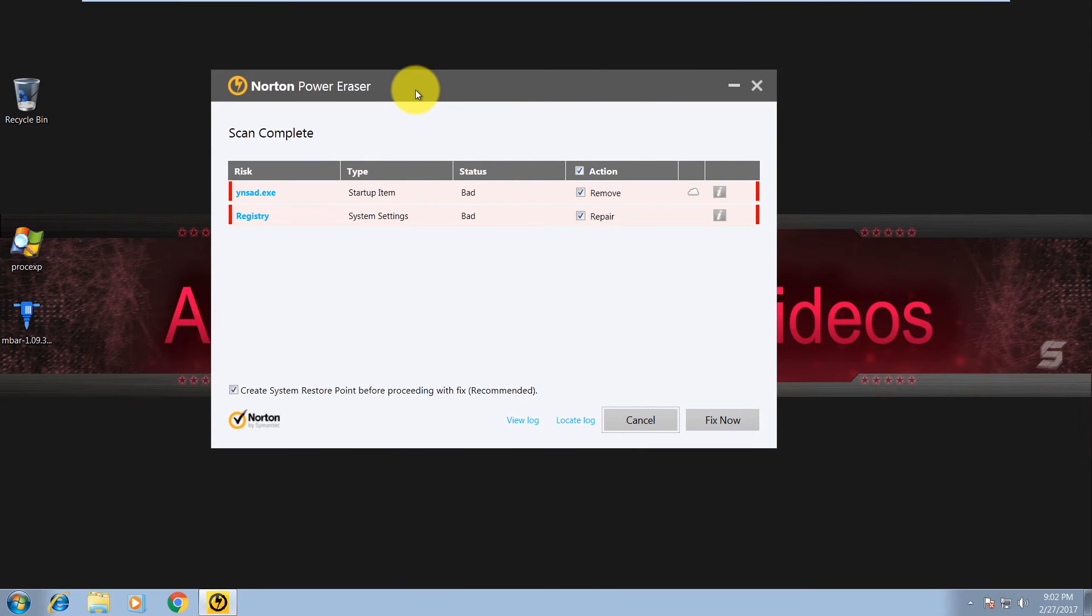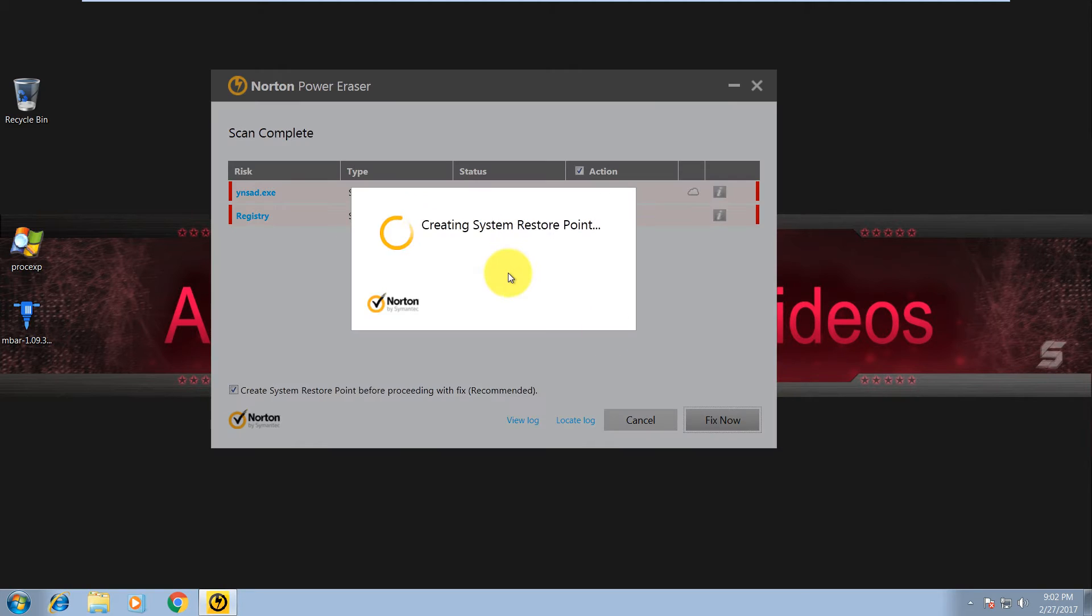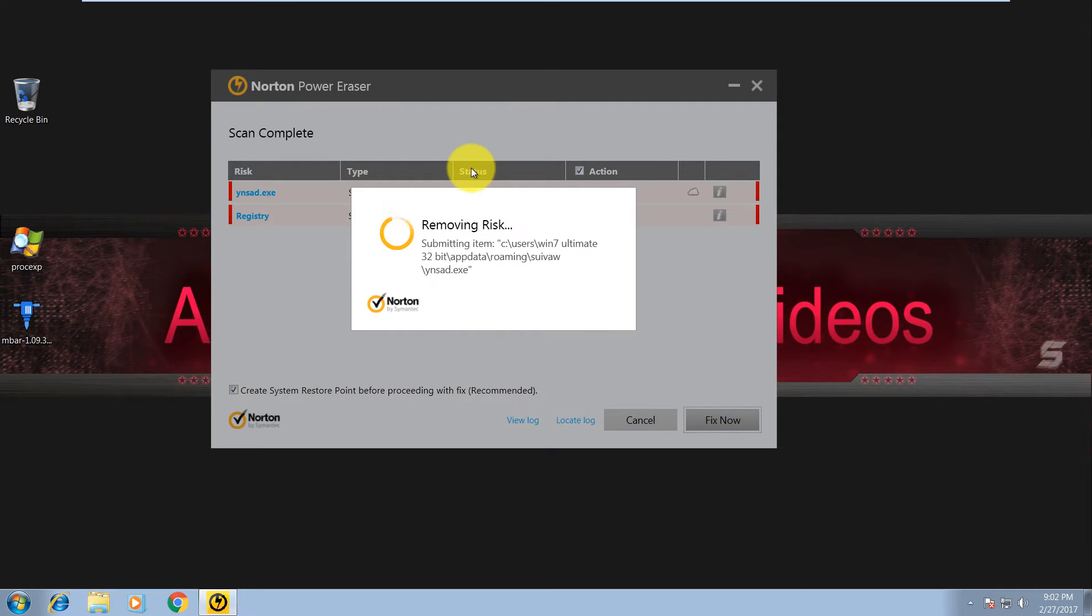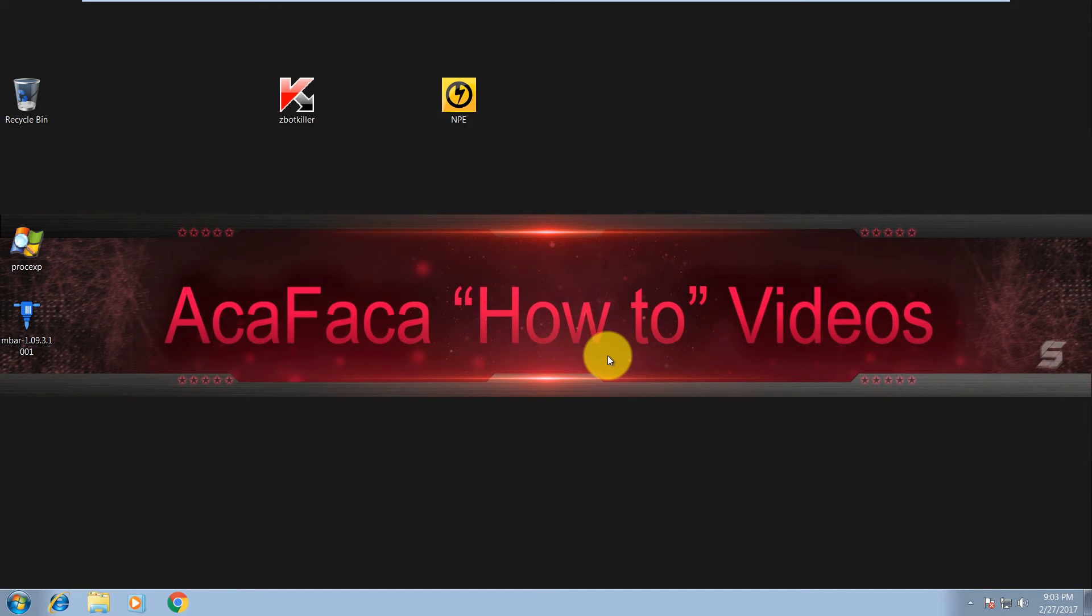Alright, so Norton Power Eraser completed scanning and it detected two items. One is a startup item and the other one is in registry. So let's remove and repair these two items. It's creating a system restore. Norton Power Eraser asks me to restart the machine. I will do it